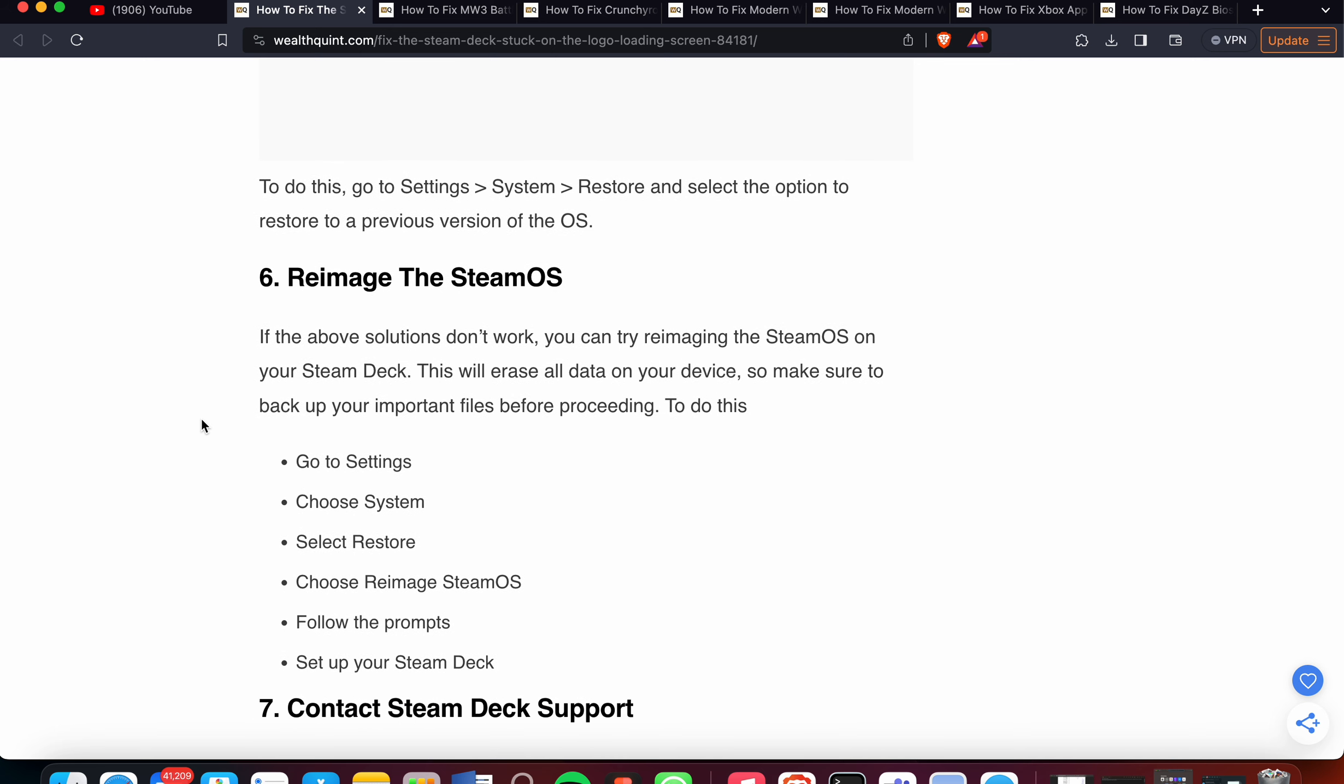Sixth one is Reimage the SteamOS. If the above solutions don't work, you can try reimaging the SteamOS on your Steam Deck. This will erase all data on your device, so make sure to back up your important files before proceeding. To do this, go to Settings, choose System, select Restore, choose Reimage SteamOS, follow the prompts, and then set up your Steam Deck.